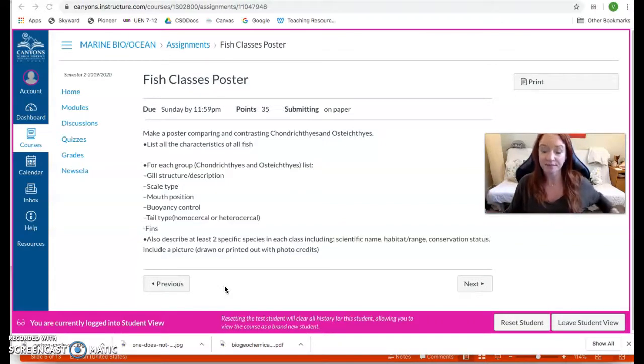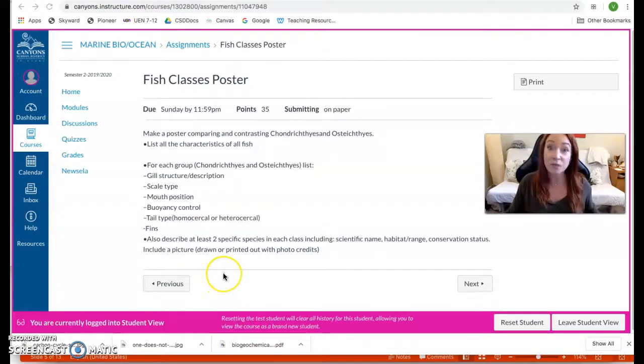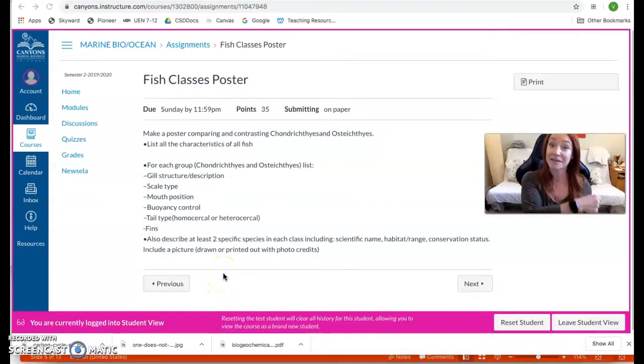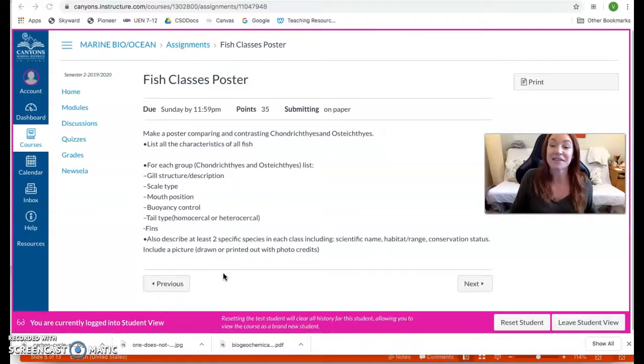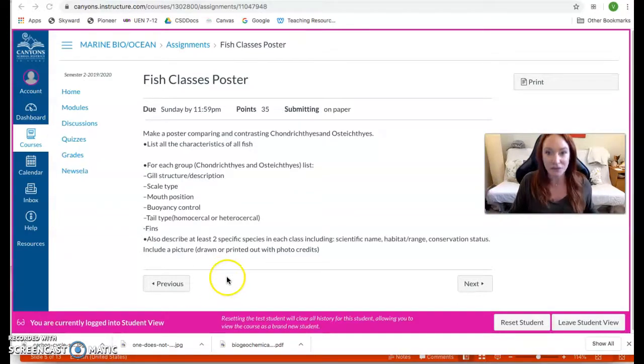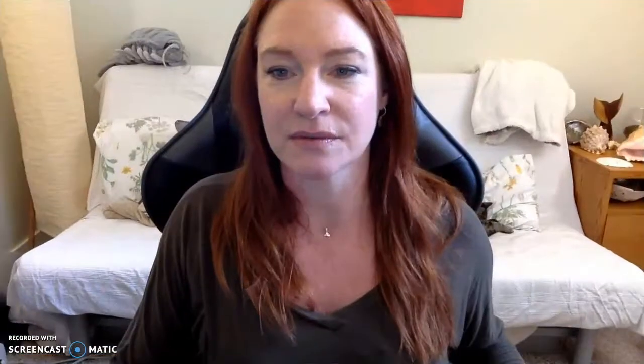Okay. I have an example. It's not very good. I have a really cool example for you guys that was made by a former student. It's back in the classroom. I don't have it here. So this is in general what I want you guys to do, okay?